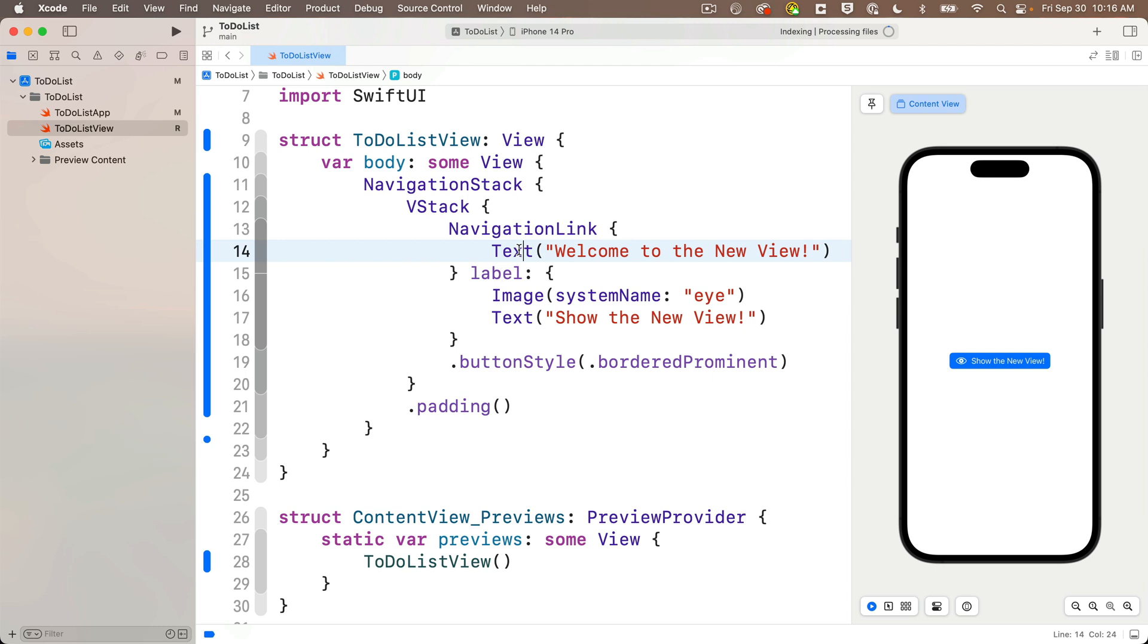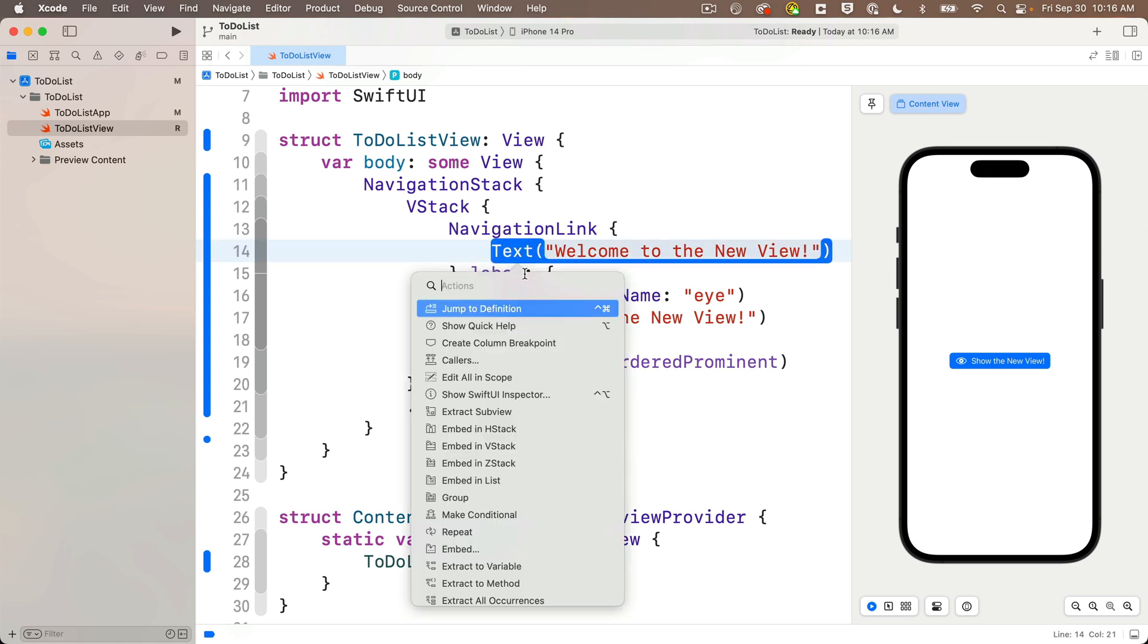So I'm going to command click on the text view. Make sure you're clicking on the one that's in the destination area of your navigation link, the part up top. And I'm going to select extract sub view.